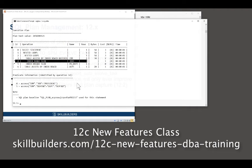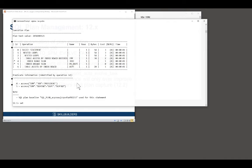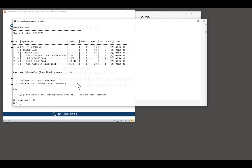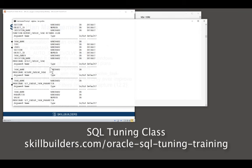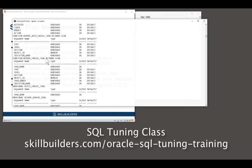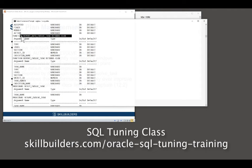Of course, you as a DBA, you want to see what's going on. And there is a new function call in DBMS SPM. The new function call, report auto-evolved task. And that will tell you what happened.